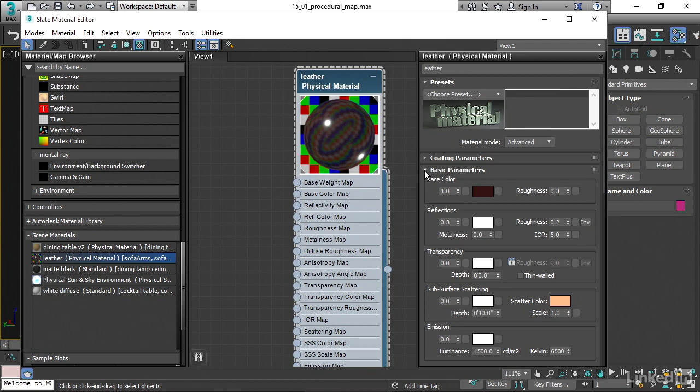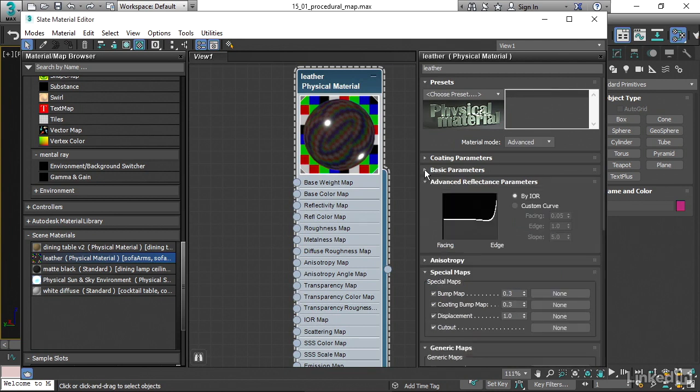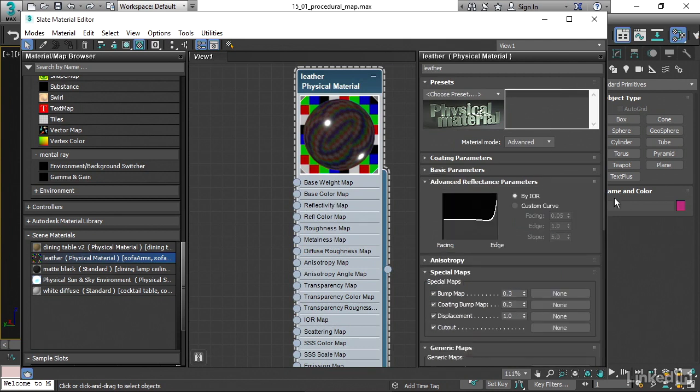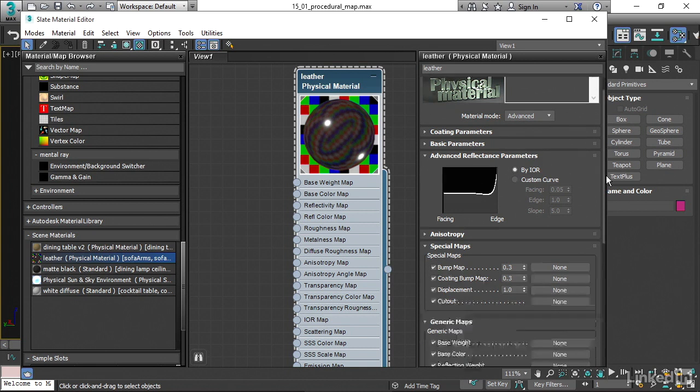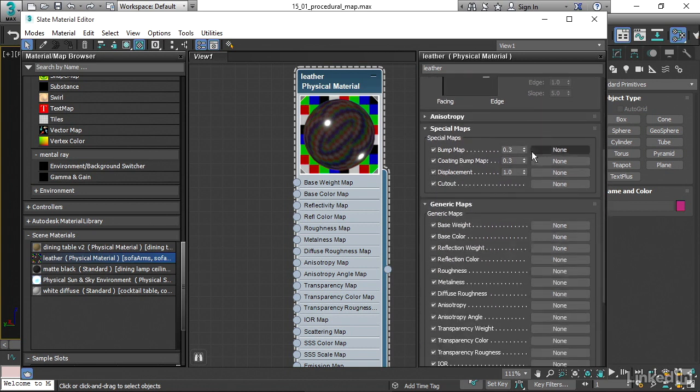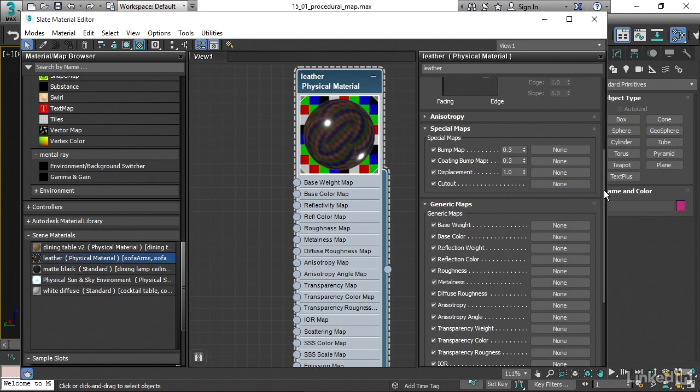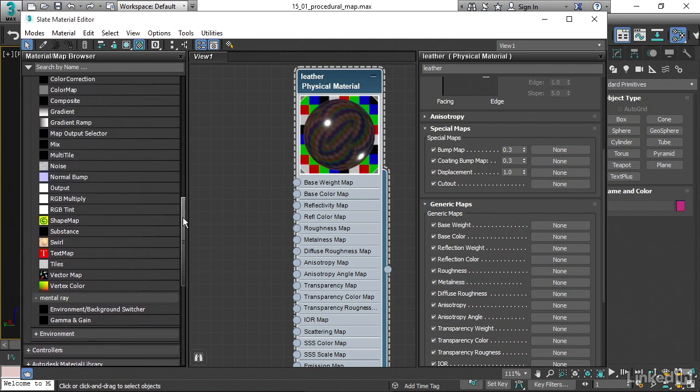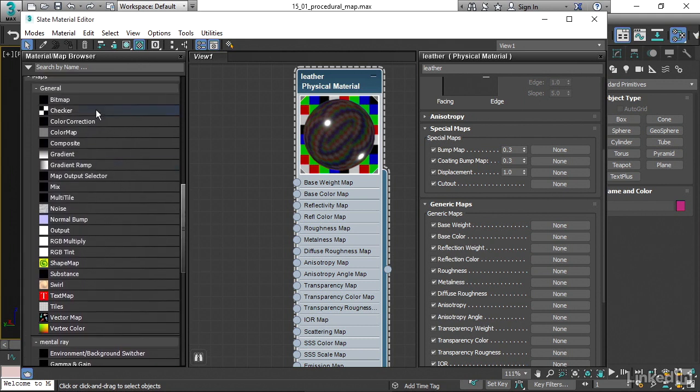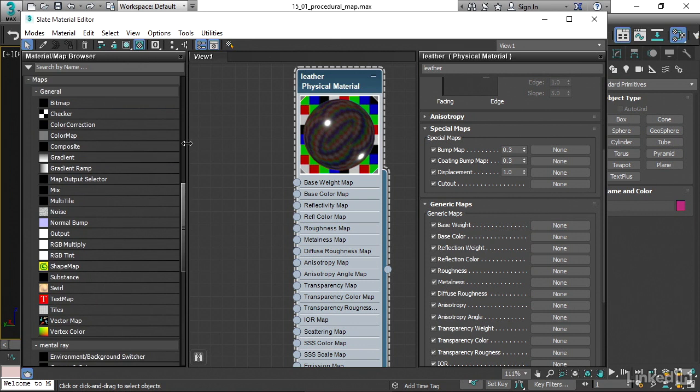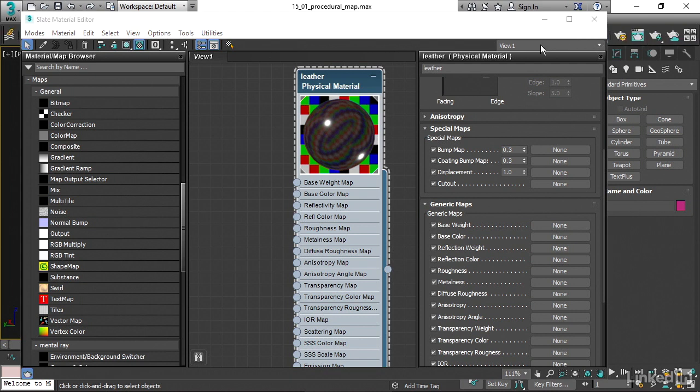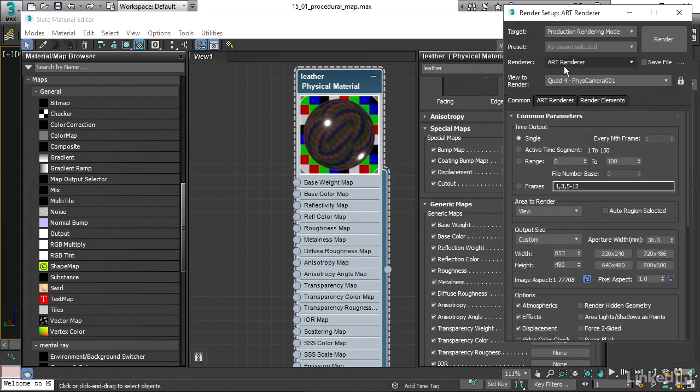I want to show you all the maps you have available. They're listed here and also in the parameters panel. You can do things like change the amount of the bump or displacement. If we wanted to create a map directly in this parameters panel, we could just by clicking on these buttons labeled none. I'm going to choose to create the map in the material map browser over here.